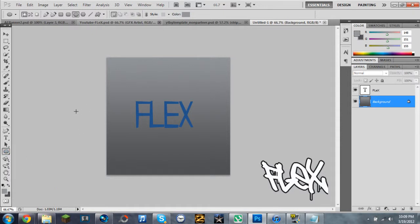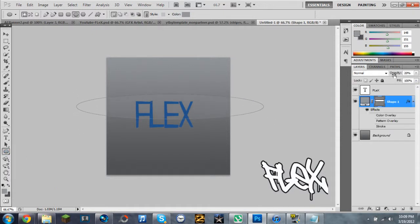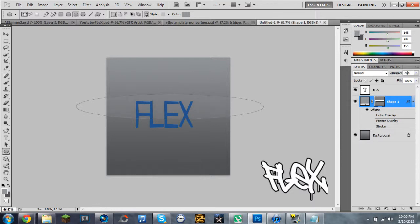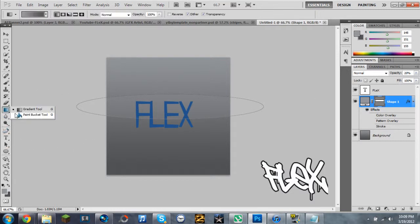And then you want to get the circle tool, the oval type, and draw a flattened oval over your shape so it's like squished together. And then change the opacity in the corner there to 20 or 30, I'd say around 20.